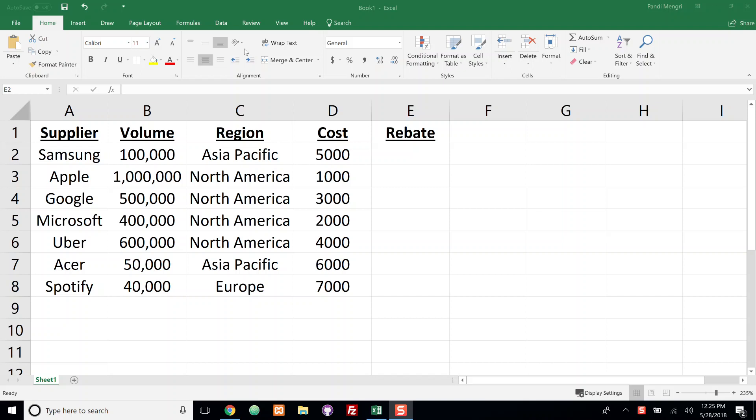Hello everybody, welcome to another video tutorial. Last video we talked about how to use the IF and AND functions together. Today we're going to be doing something similar - we're going to be talking about how to use IF and OR functions together.